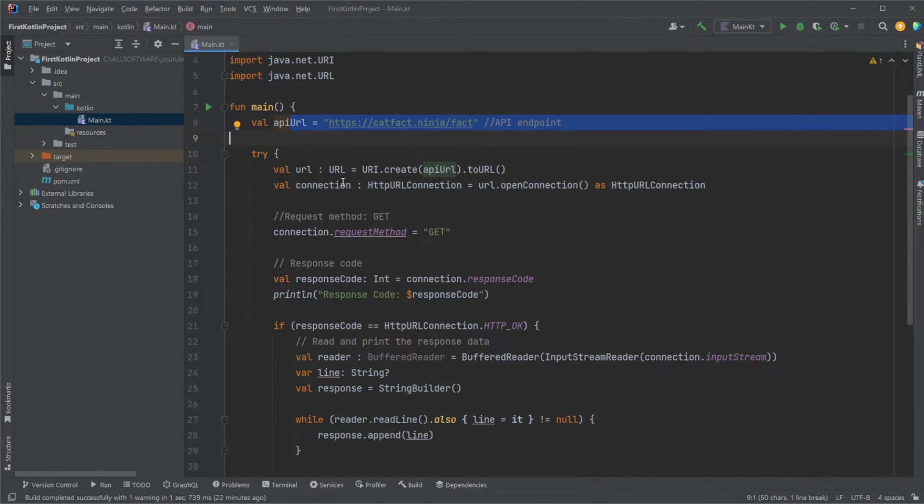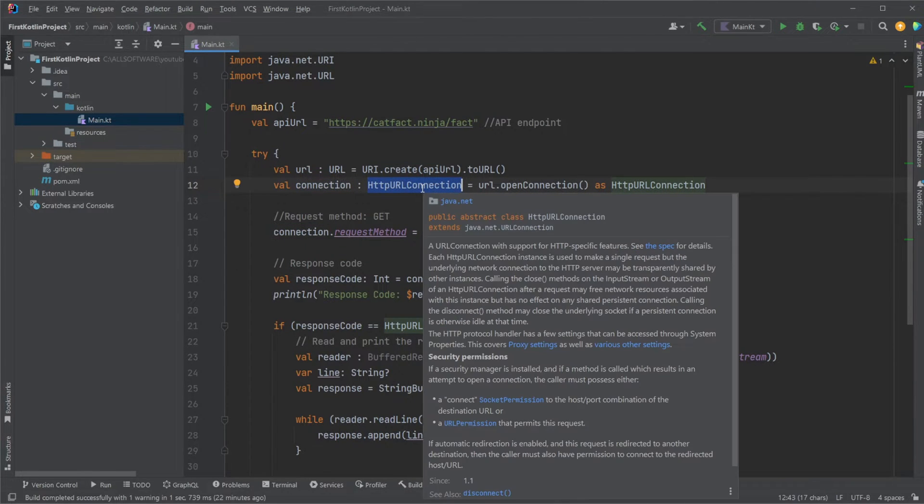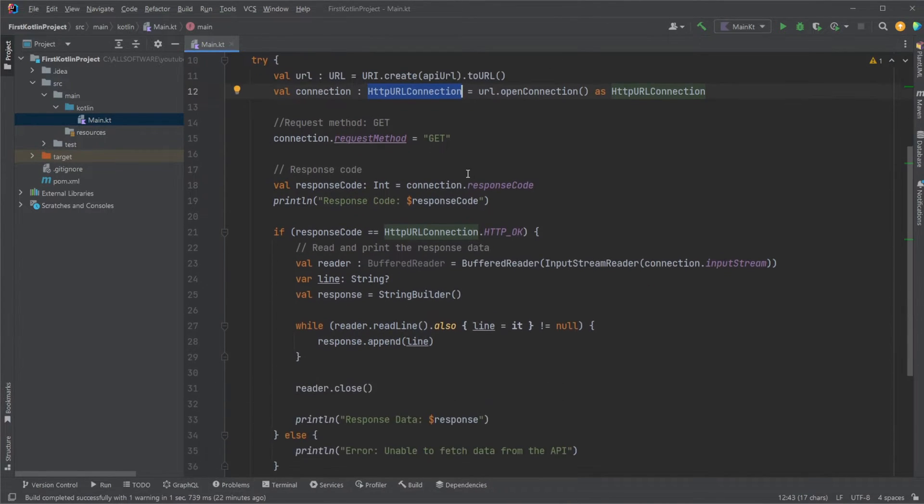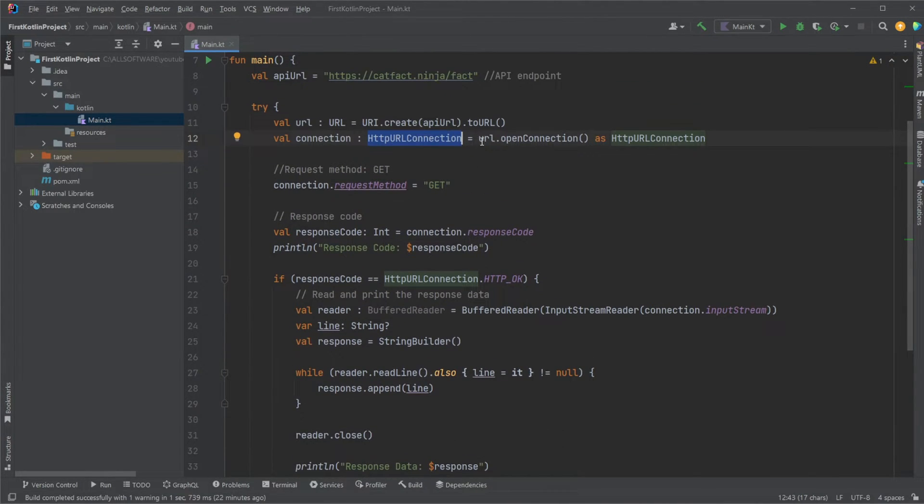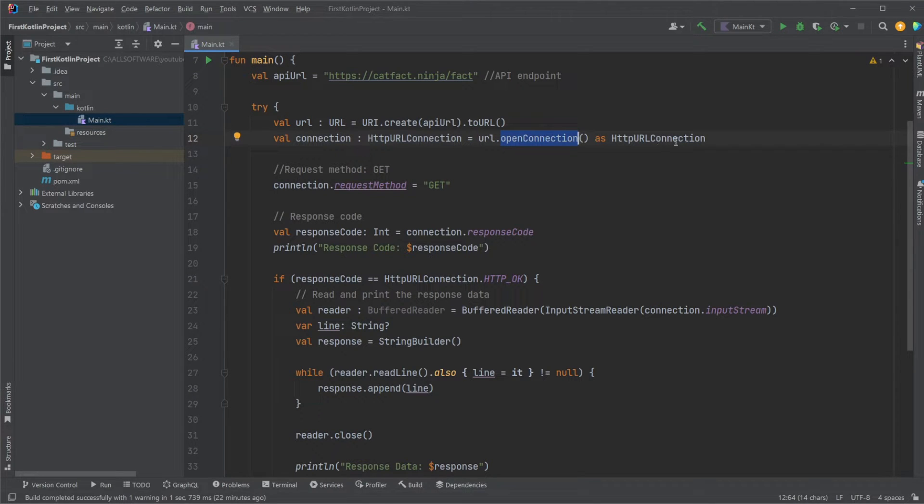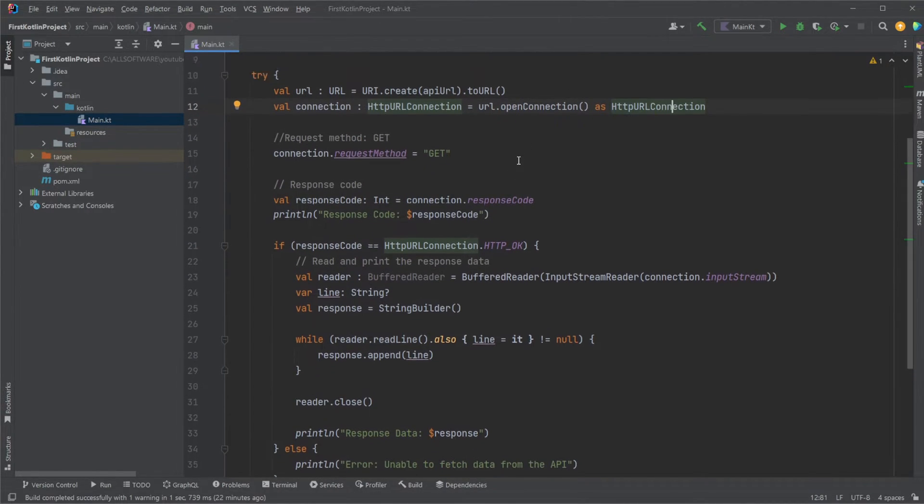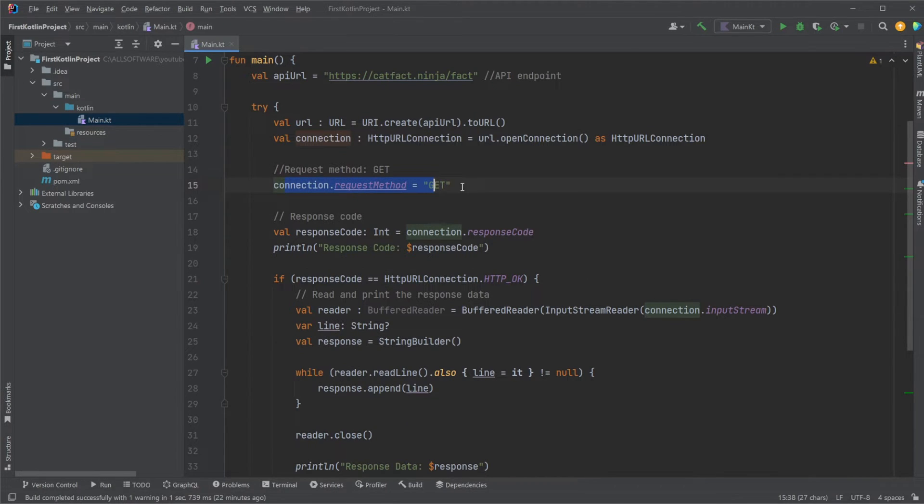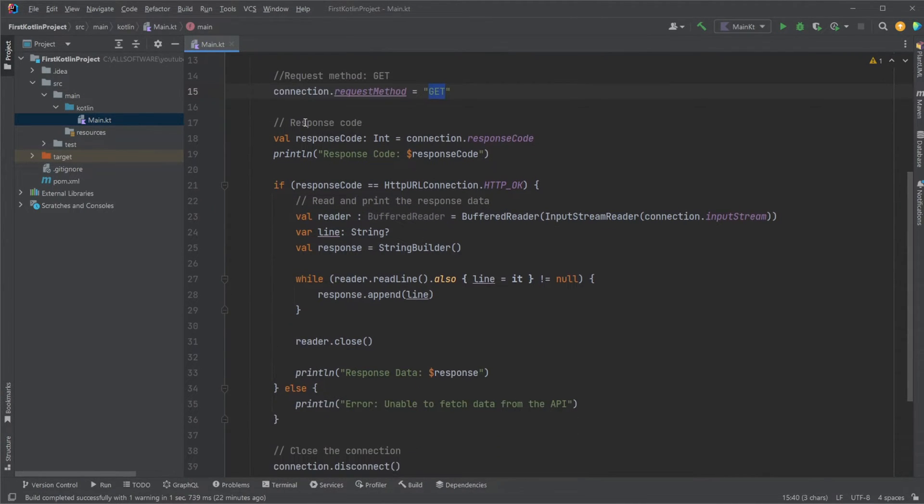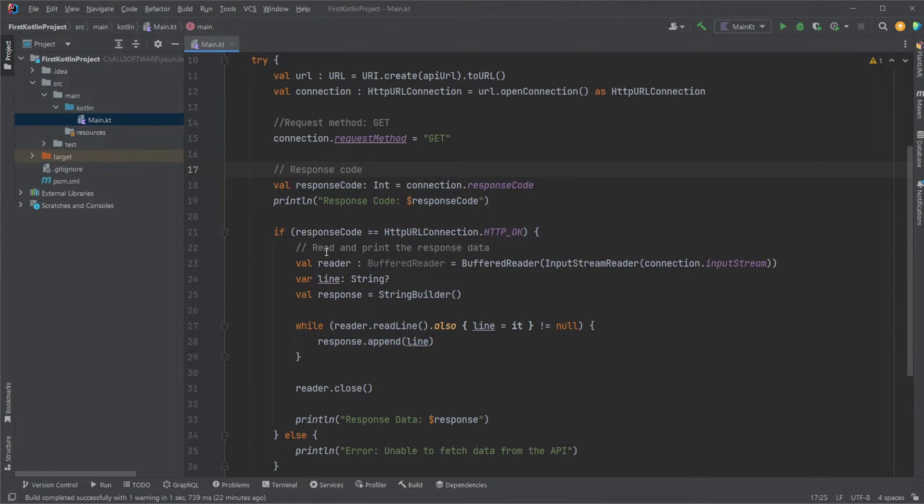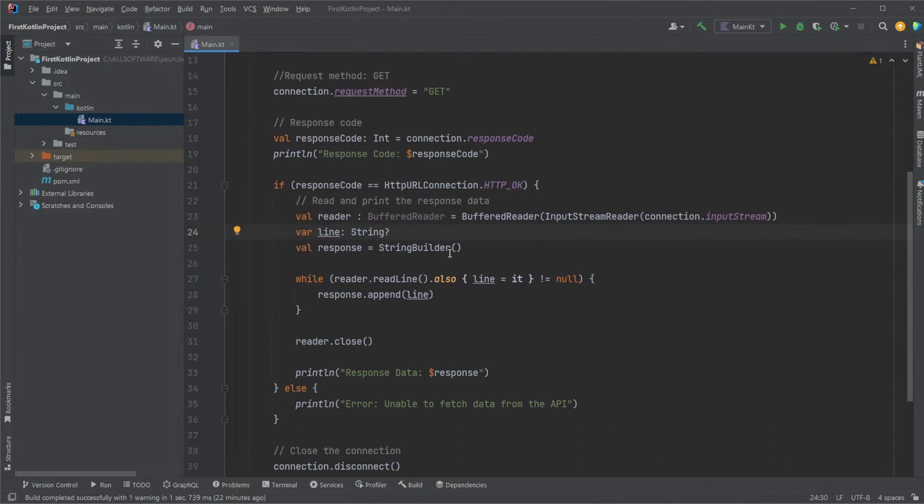We then create a connection of the type HTTP URL connection, which is like the main functionality allowing us to actually do a pure Kotlin Java connection. And we simply do a URL.openConnection as an HTTP URL connection. We then define that for this call or this connection, we're going to be using the request method get.